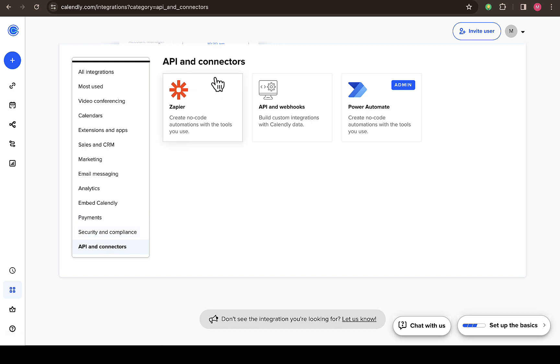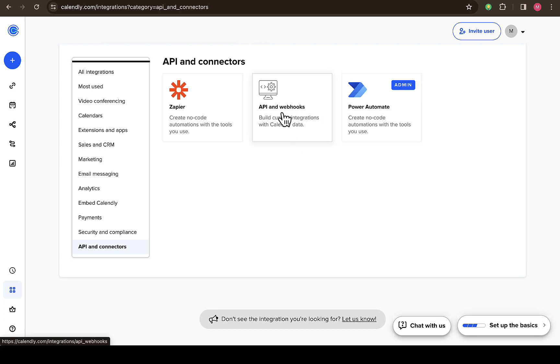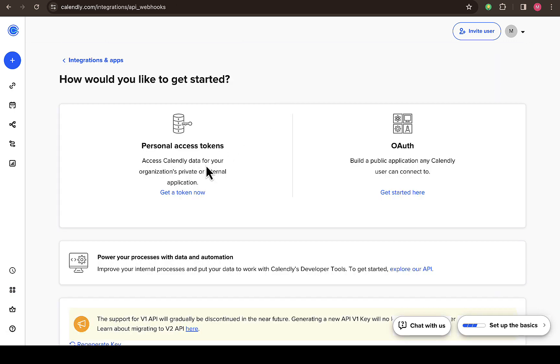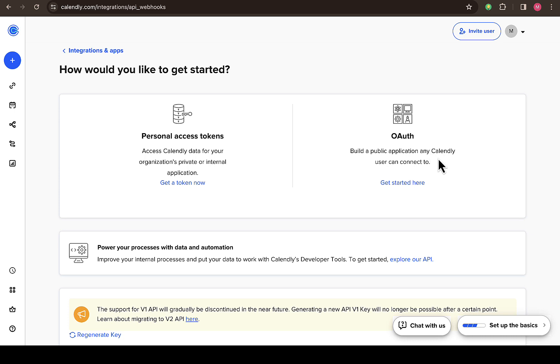So once you click on API and connectors, then you'll be able to see all these API and connectors right here. You have Zapier, API and webhooks, and also Power Automate. So just click on this API and webhooks right here, then you can see personal access token and OAuth authentication.